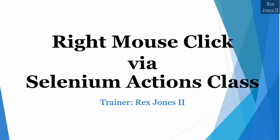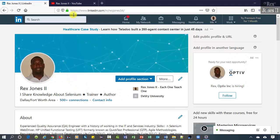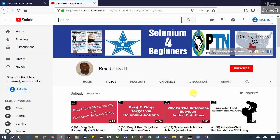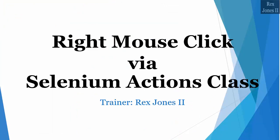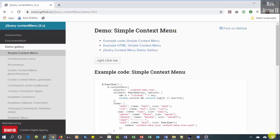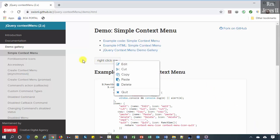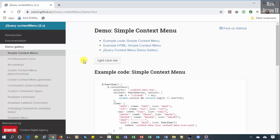Hello and welcome, my name is Rex Jones II. Connect with me on LinkedIn and subscribe to my YouTube channel. In this video we are going to automate clicking the right mouse button using Selenium's Actions class. It's the same test script as the previous left-mouse-click video — we click the button and get the list of items. However, left-click and right-click use different methods.